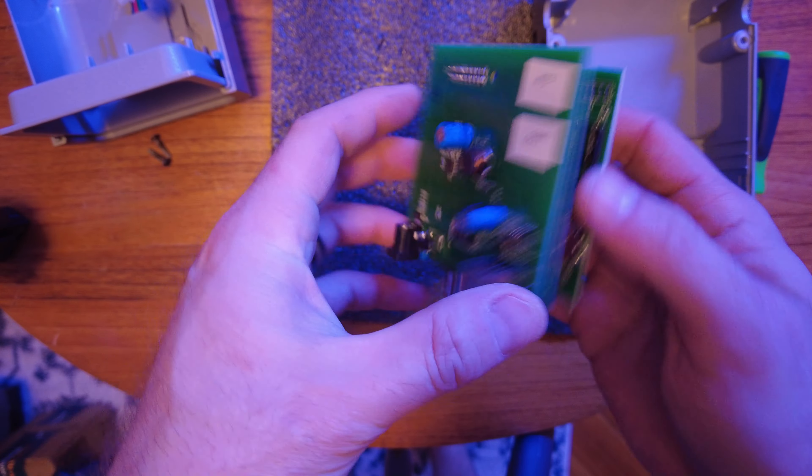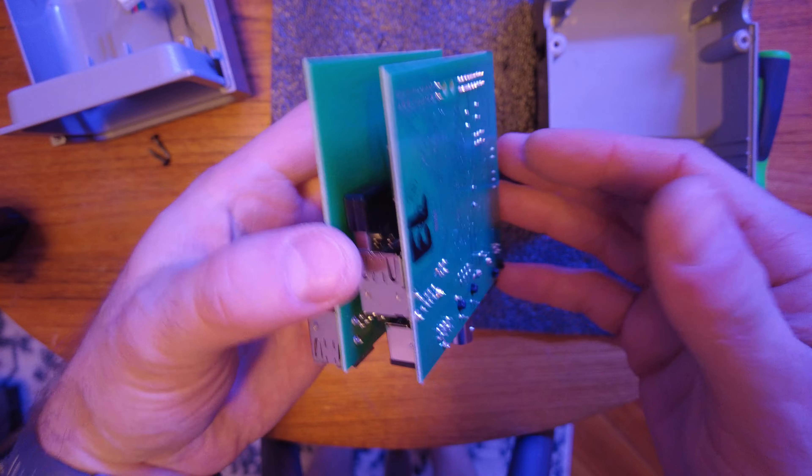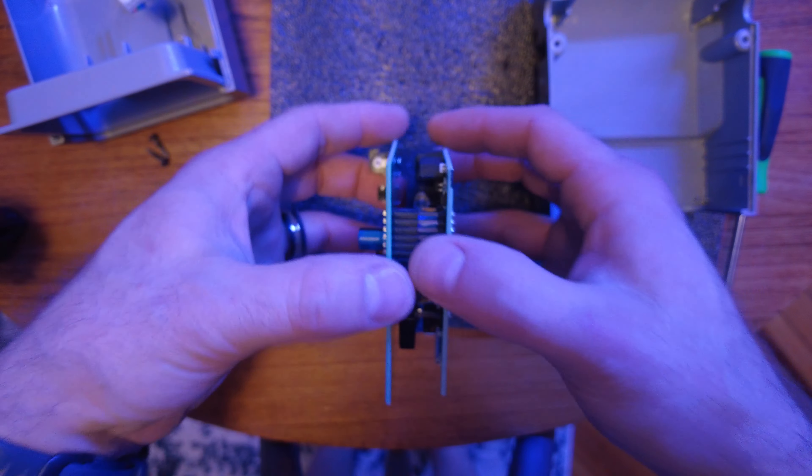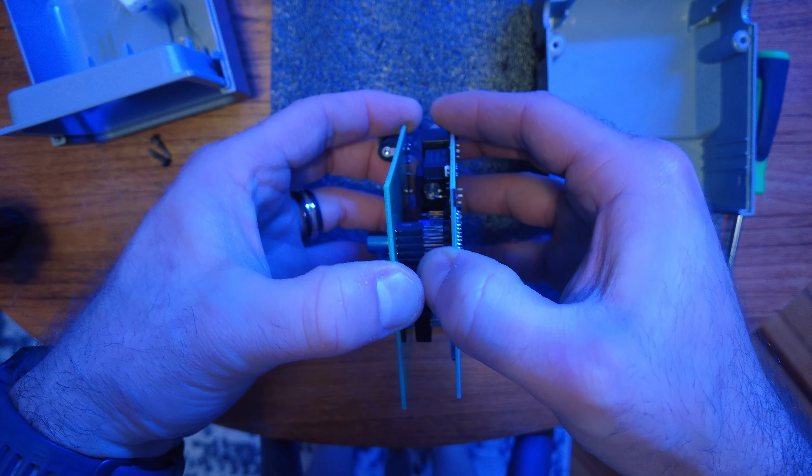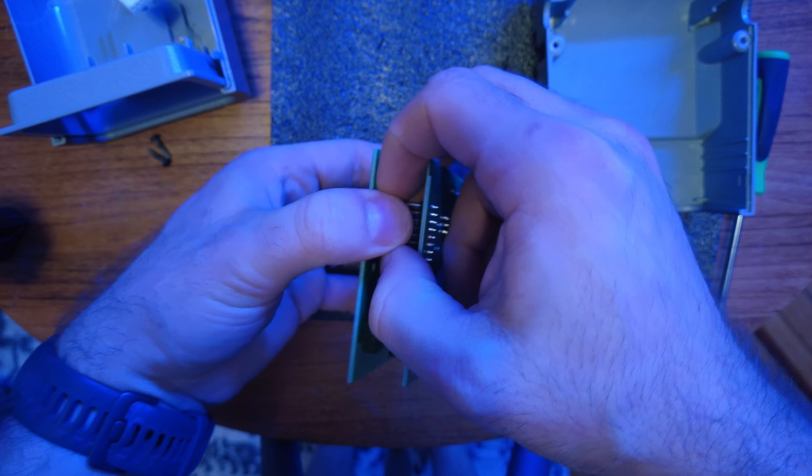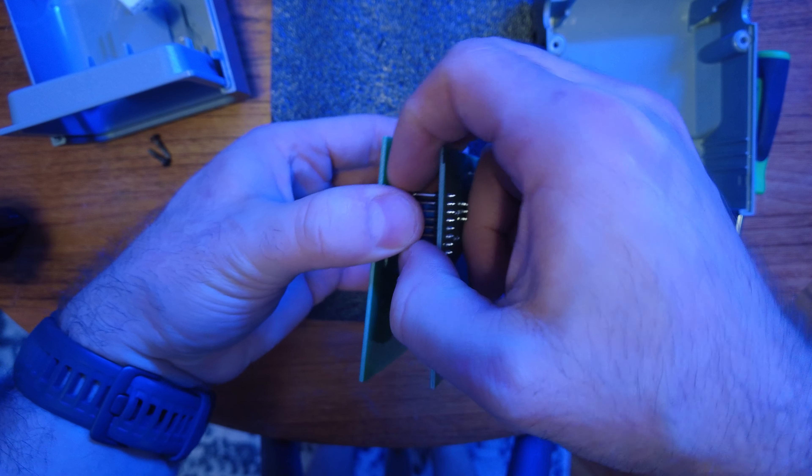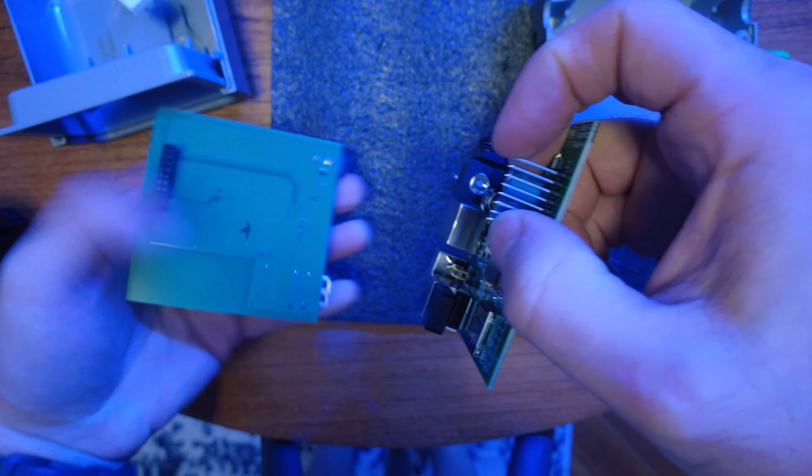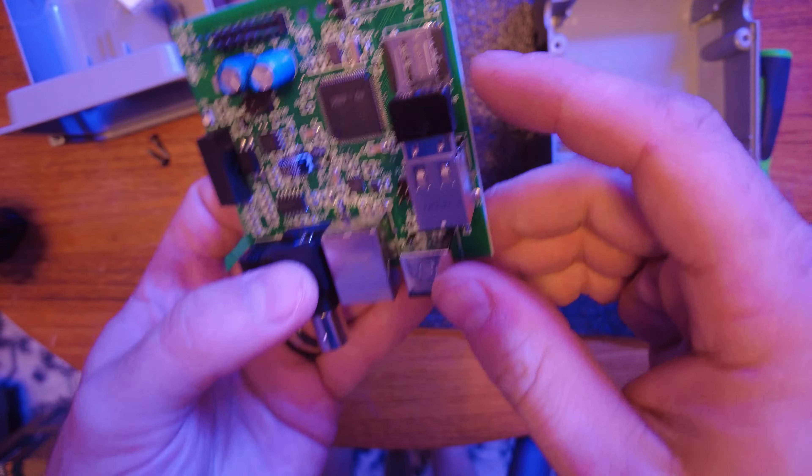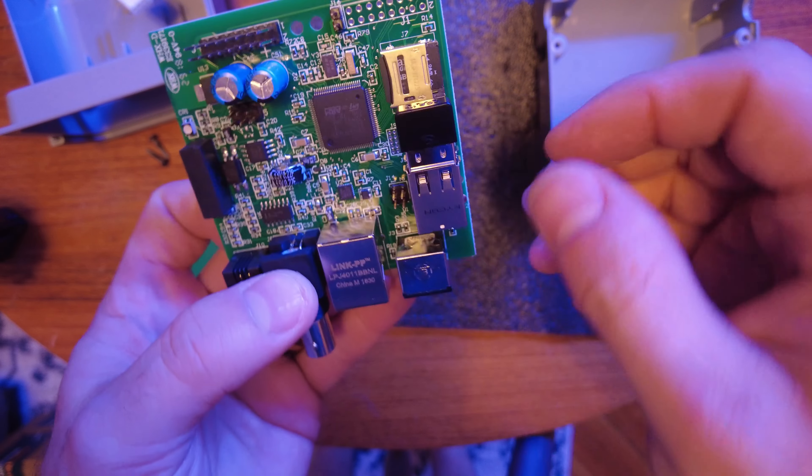You can pull that out, back the board up, and see there's that cable. Pop that cable off so we can move that out of the way, and here is your Apex.